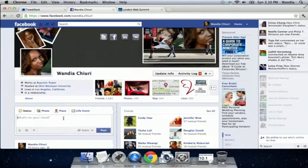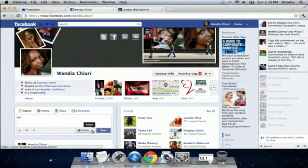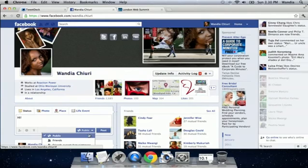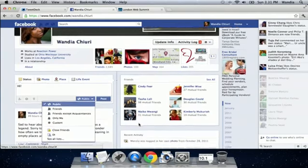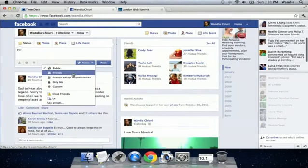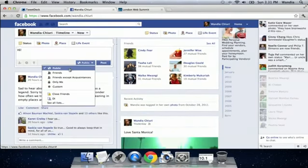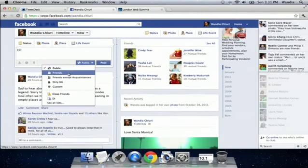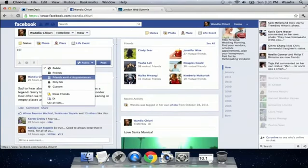So from your status update you just type in your message and then you can click on this little arrow here and say I want this message. I'm going to scroll up so you can see it. I want this message to go out to the public or I want the message to go out to my friends or friends except acquaintances.